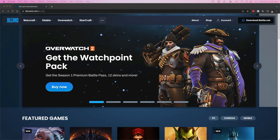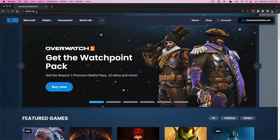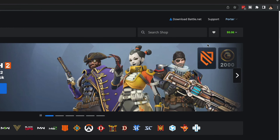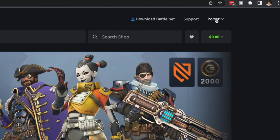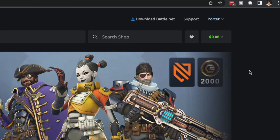First things first, go ahead and log into your battle.net account. The easiest way of getting here is opening up a new browser tab and just going to battle.net. Once you're here, just log in, as you can see up here in the right-hand corner.